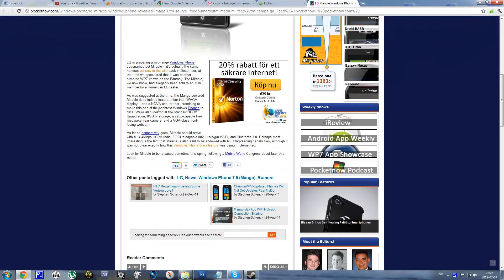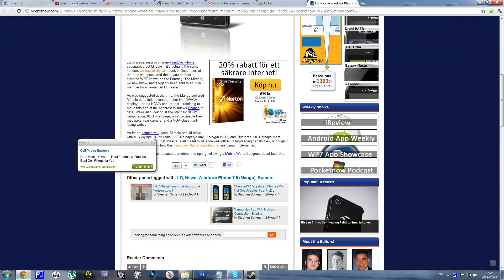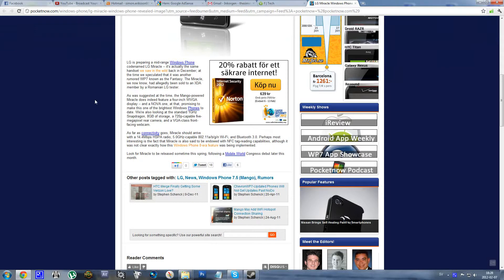It seems to be running some not that great specs, like 1 GHz Snapdragon processor, 8 GB of storage, 720p video recording and stuff like that.